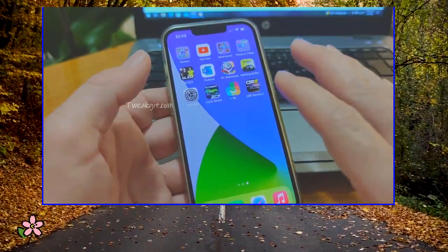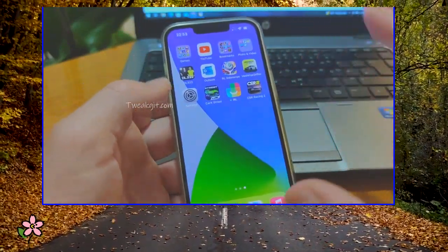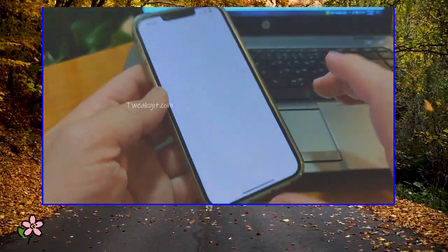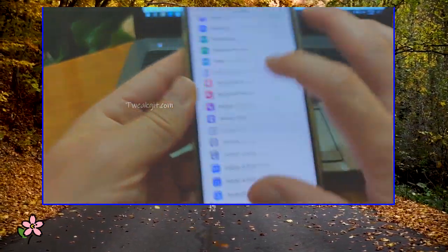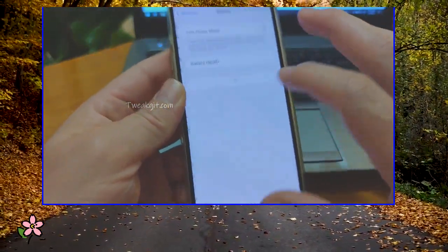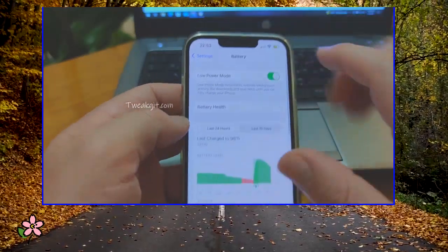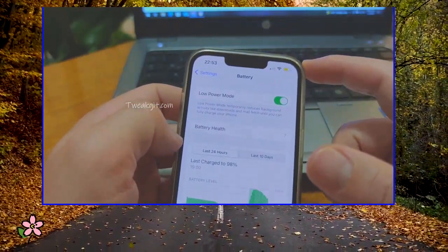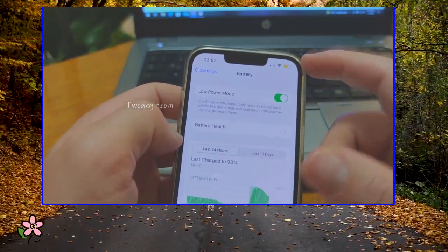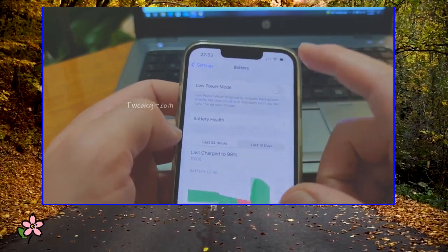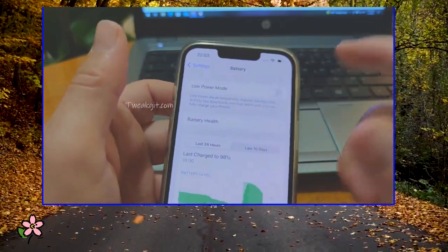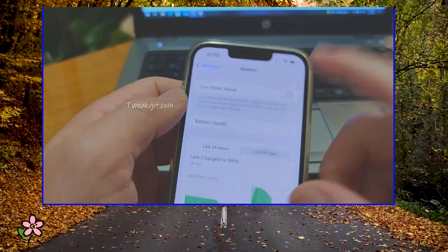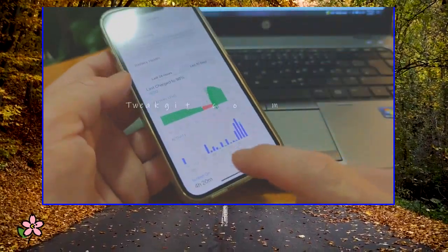So practically, before it loads the game, you need to make a check-in. That means you need to go to Settings and then go to Battery, and make sure that you have it in low power mode — switch it off right here — because this will help the downloading process of the game to be faster and smooth.